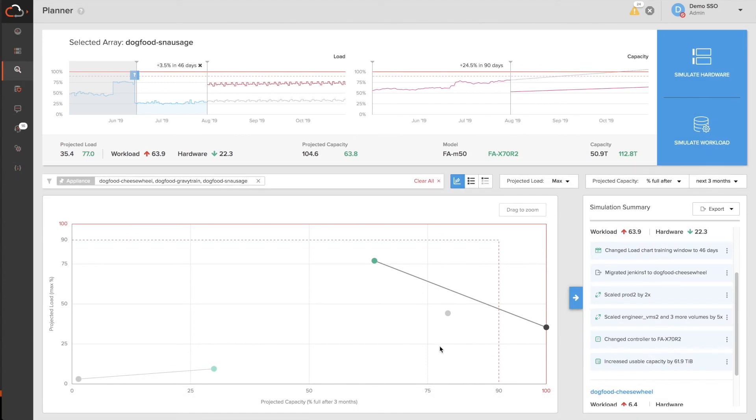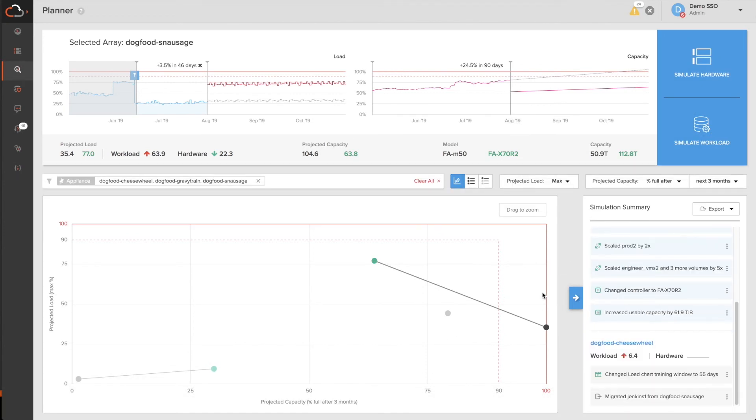And I can see the net result of everything I did in the simulation summary as well as on the star map.